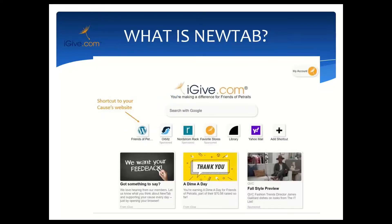First of all, what is New Tab? New Tab is part of the iGive button, which is a browser extension. New Tab is fantastic in that it lets causes directly communicate to their supporters. We are so excited about how this tool can bring you closer to your supporters by essentially being a part of their home page experience. Currently New Tab is available for Chrome, which most people today are using.